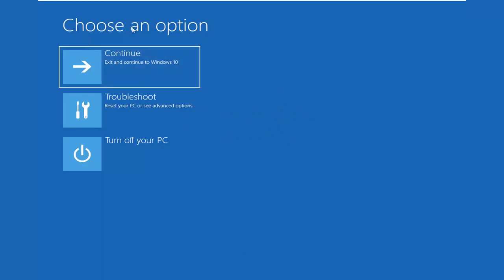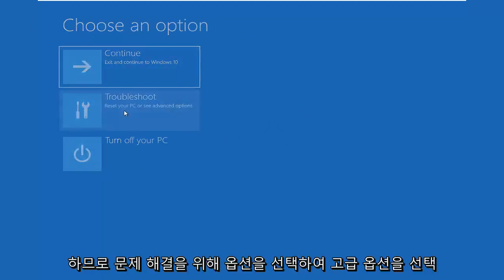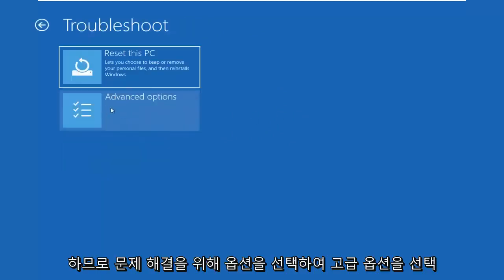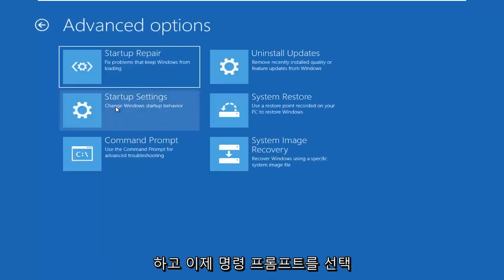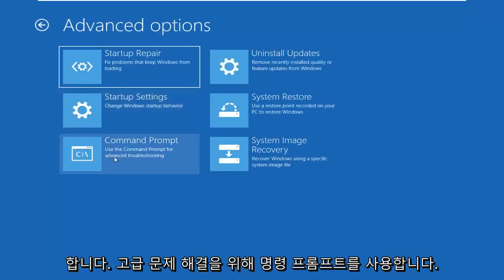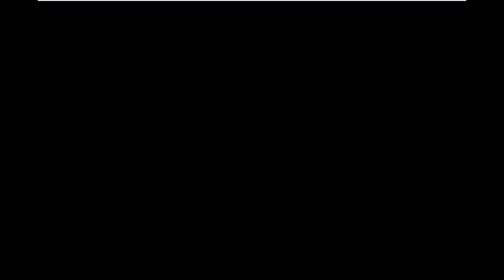That should load very similar looking options. You want to select Choose an Option, select Troubleshoot, select Advanced Options, and now select Command Prompt for Advanced Troubleshooting.